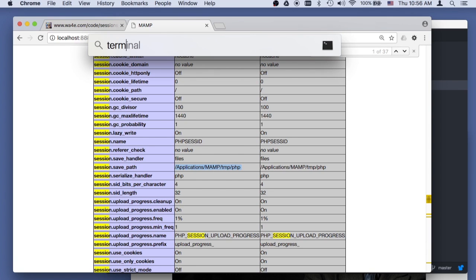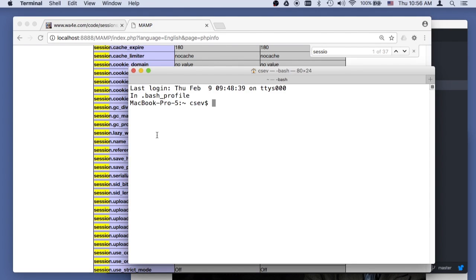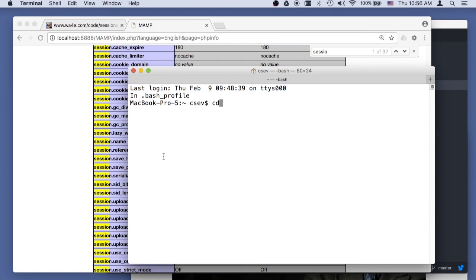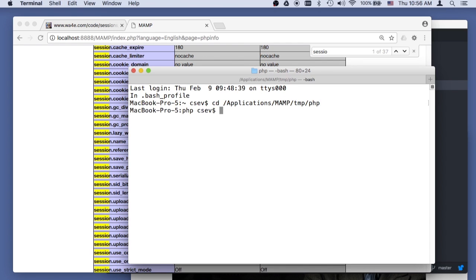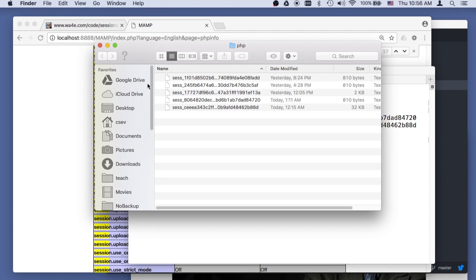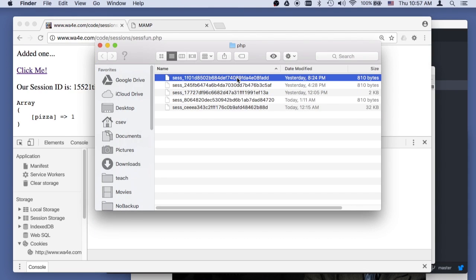I'll just open up a terminal, and I'll change directory into the, ah, come back. Session save path. So in this session, there are actual files. Let me just do this, open dot, so you can see it here. But I can actually open these.